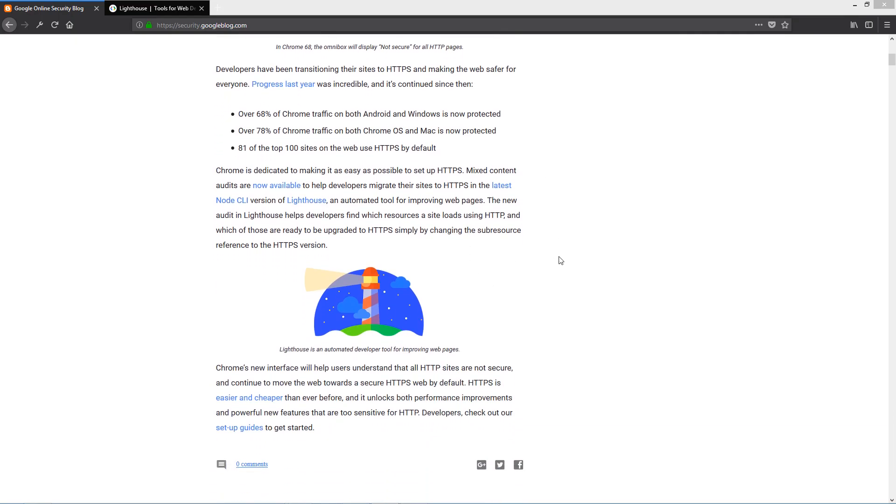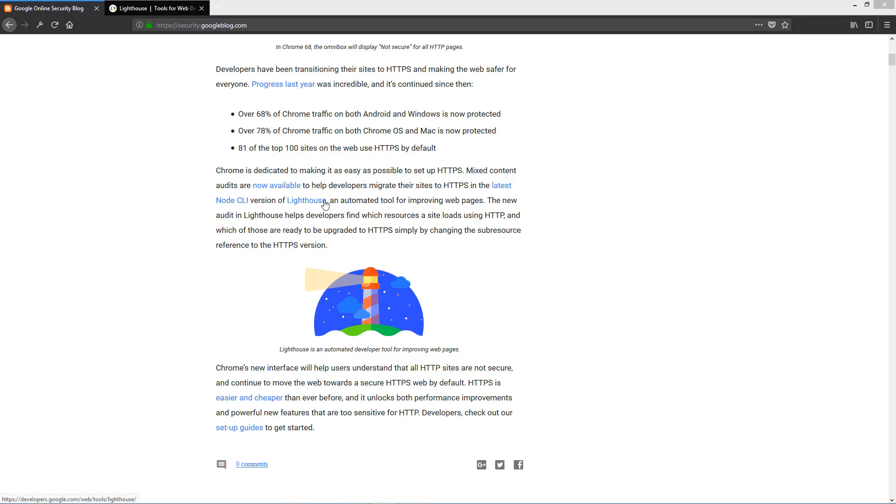They even provided a Lighthouse tool as an extension for Chrome for developers that will allow an easier transition from HTTP to HTTPS. So make sure to take advantage of it.